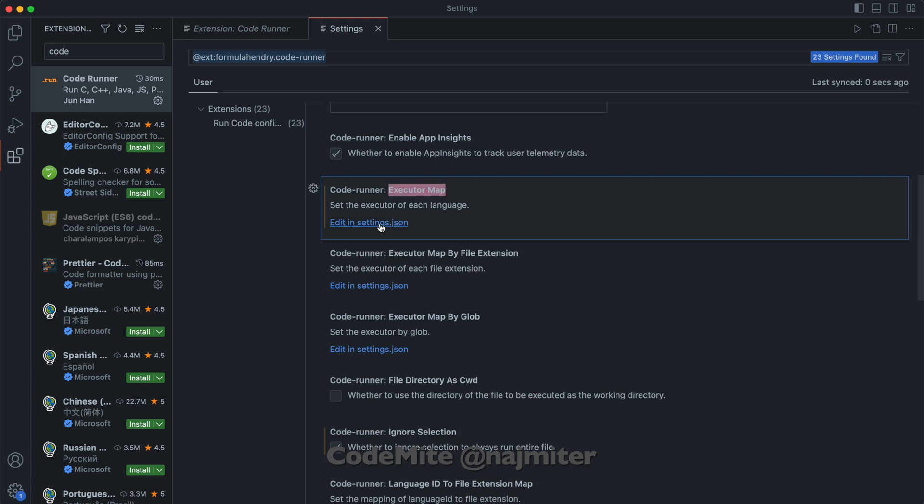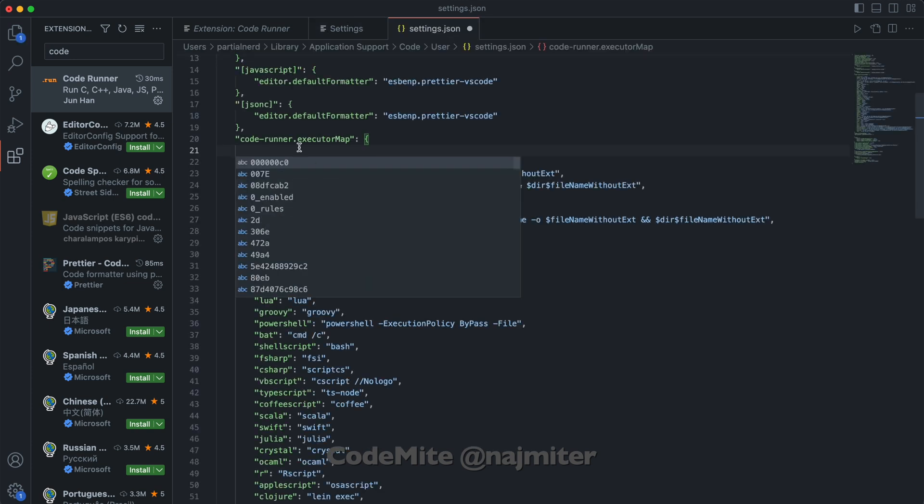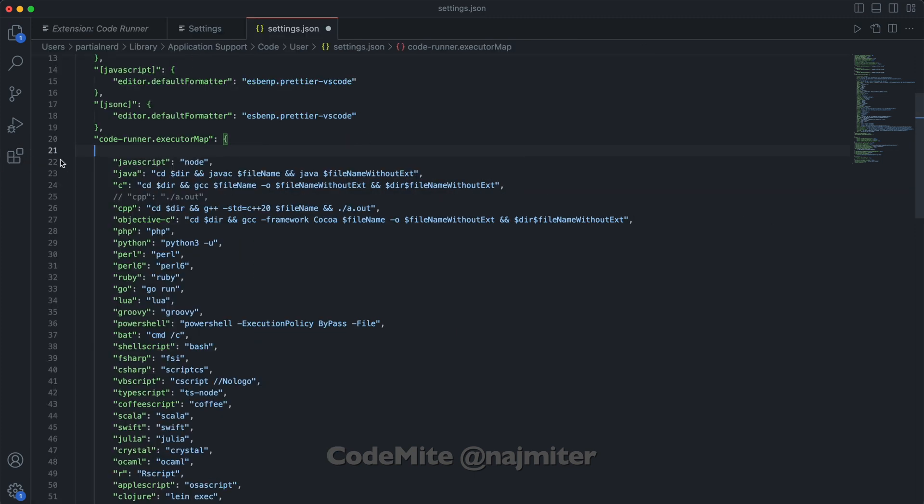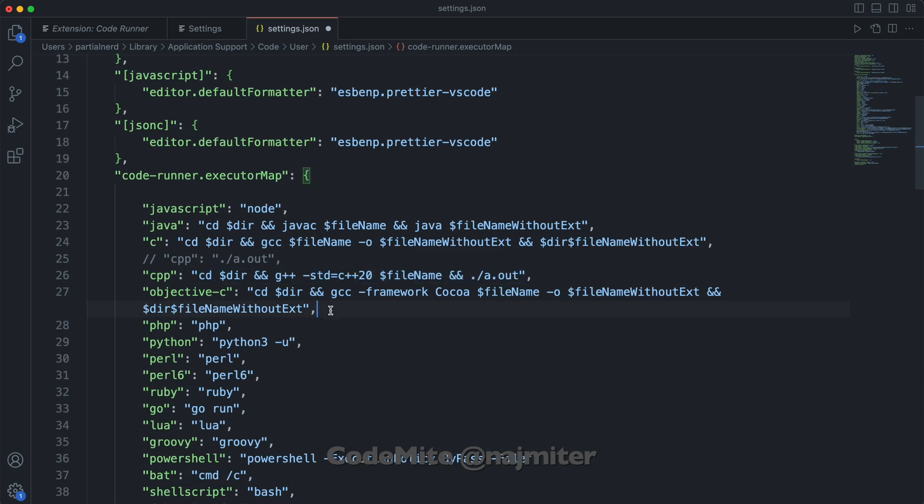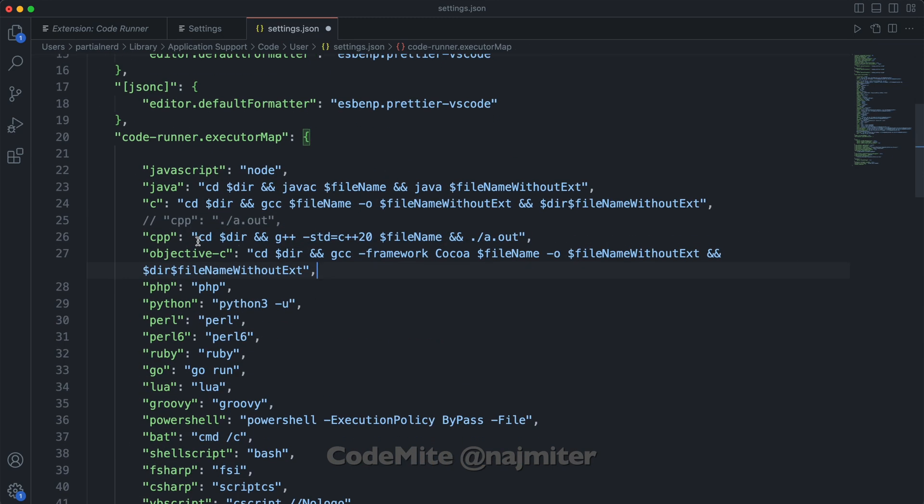Open the JSON file. Here you will see all the languages and the command that CodeRunner will inject. You can change that here to whatever you like, like I have changed the C++ files to compile using C++20. Save the JSON file and run your code.